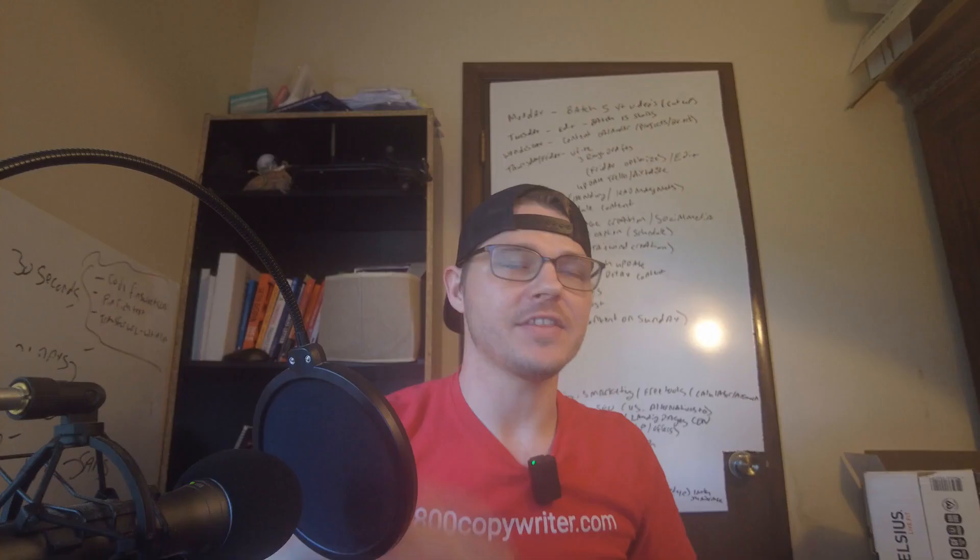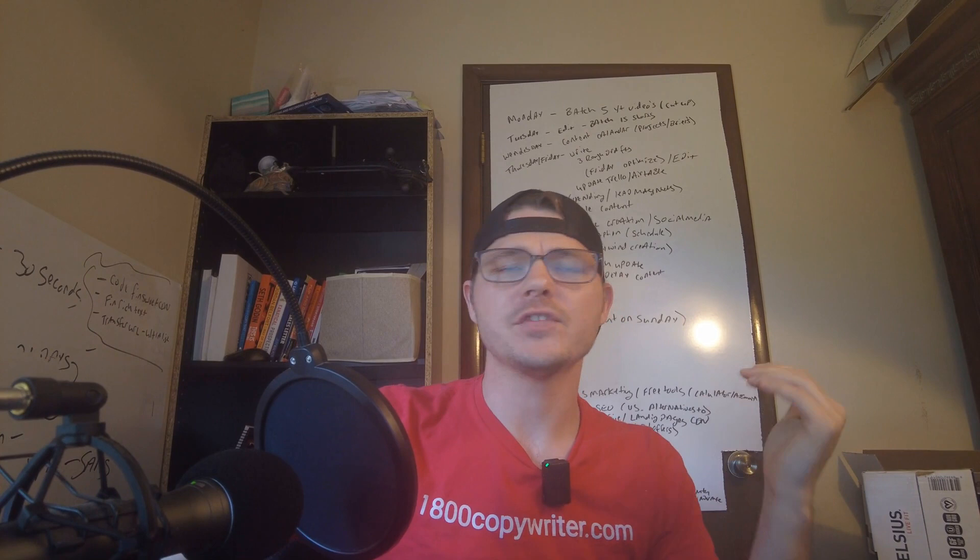I think it's crazy the amount of AI tools that are coming out. If you've got any questions, do me a huge favor, leave them down below. If you're getting any value from this content, hit the subscribe button. If you want to check out the tool, I'm going to leave a link down below as well. I'll see you in the next video.